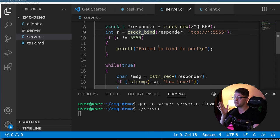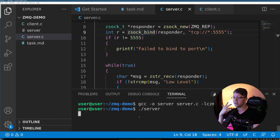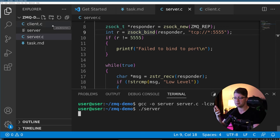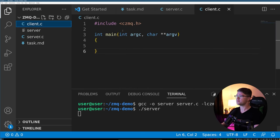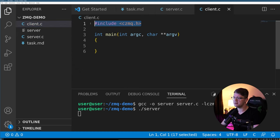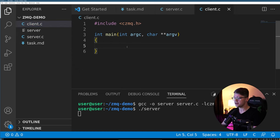So instead of just connecting to it with netcat, I have to make a second program that we're going to do in client that sends the server low level. So let's do that. So same thing as before, we have our scaffolding here, CZMQ in the main function.